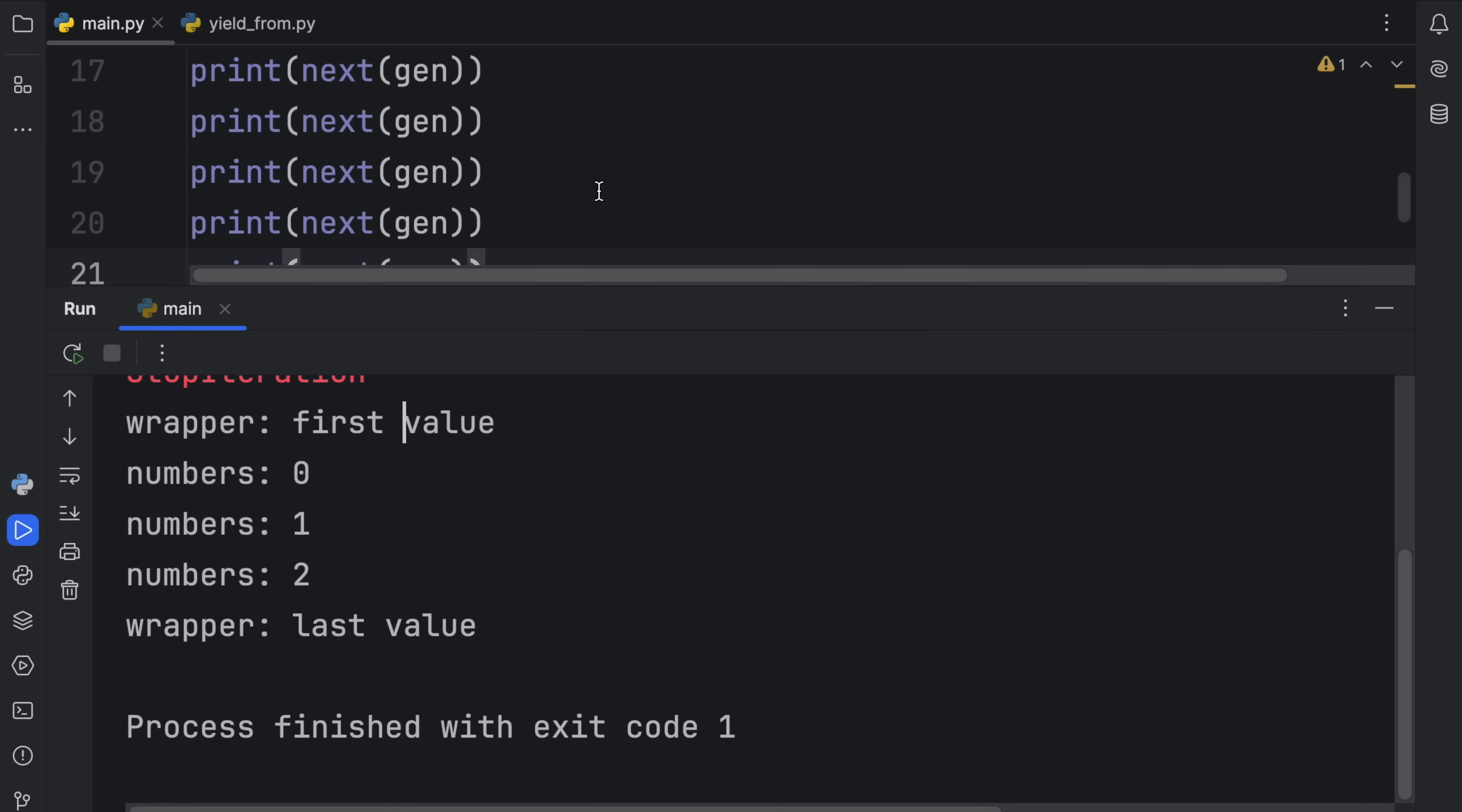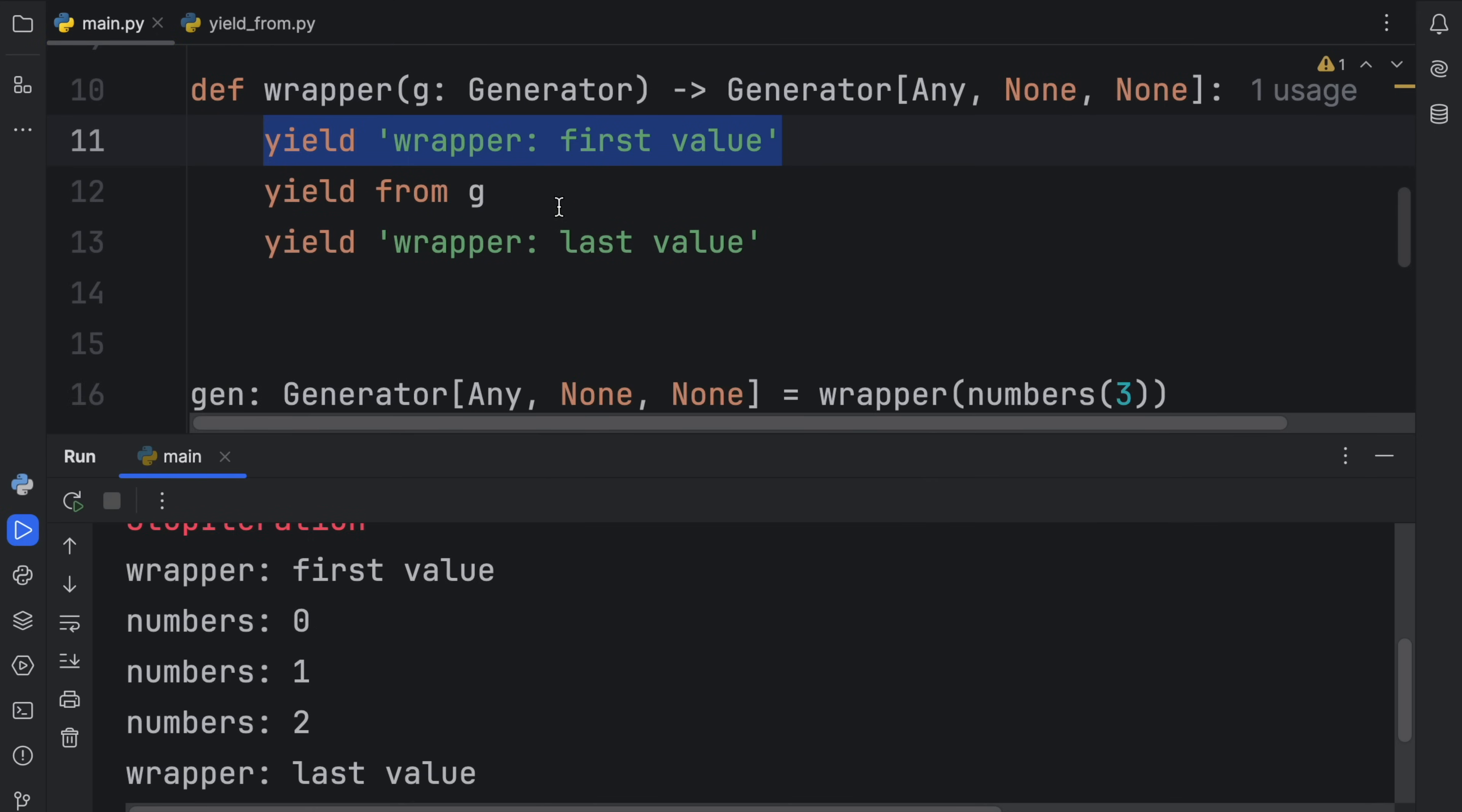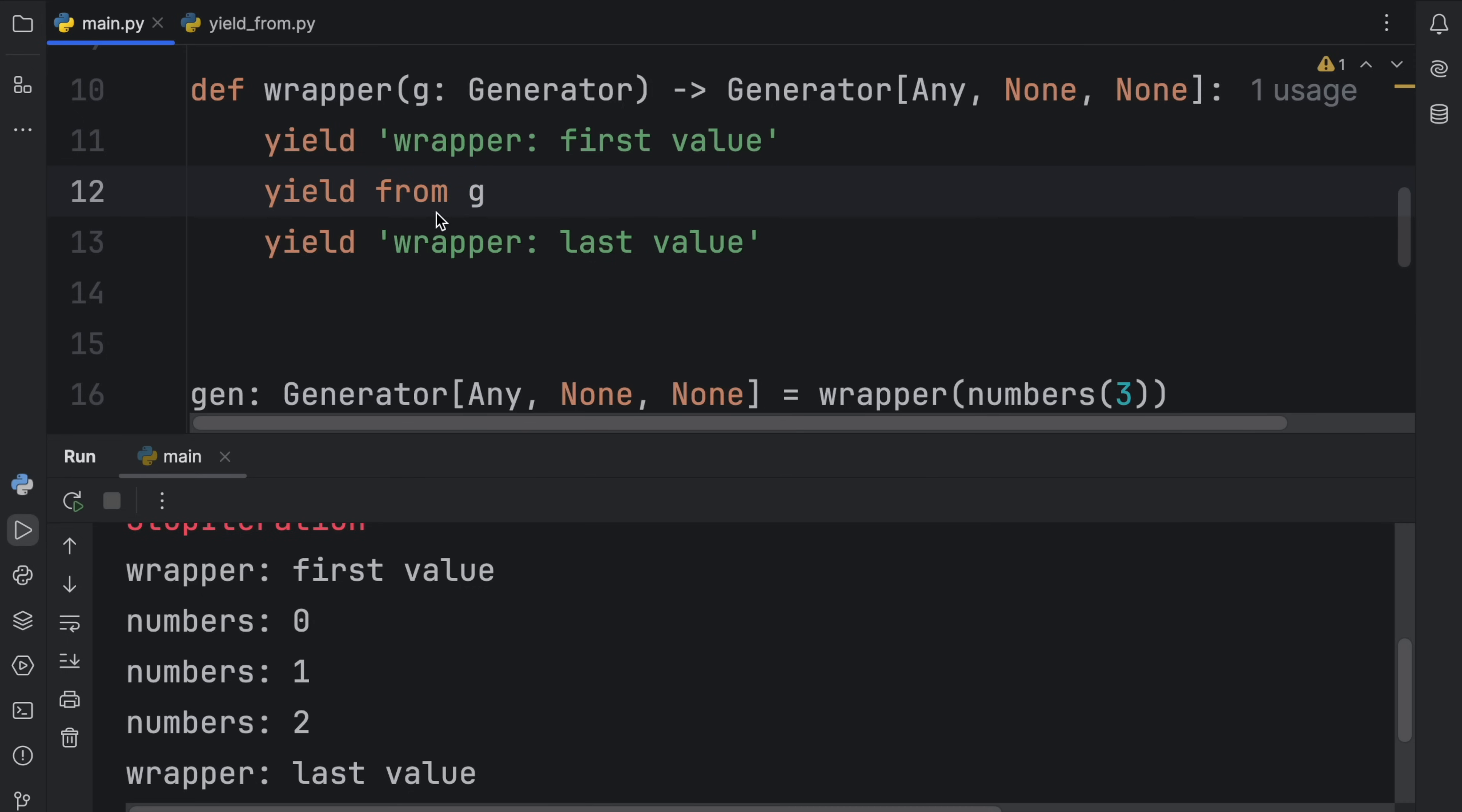It's going to grab the first value, because that's what we yielded first. Then it's going to yield the values from this generator. It's just going to use that generator directly. And again, this sets up a two-way communication, which means we can send values to it and we can retrieve values from it just by using this syntax.